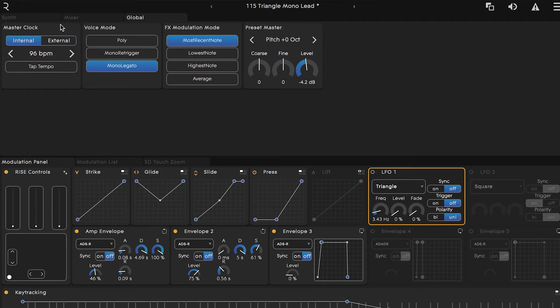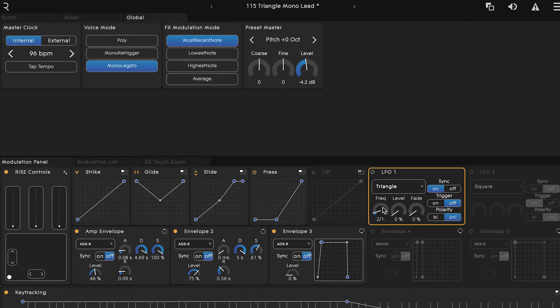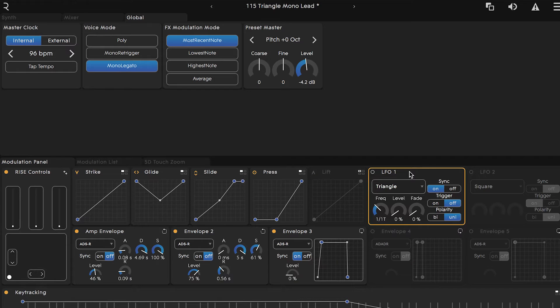You can see here that if I set this LFO to sync, then I can actually have the frequency or rate move in time with the BPM. Same goes with a few of the envelopes and a few of the effects processors as well.